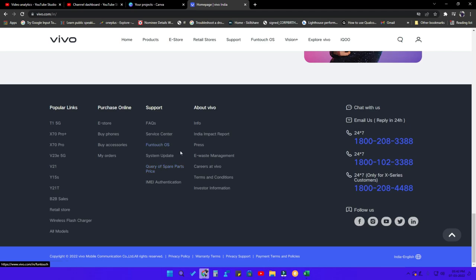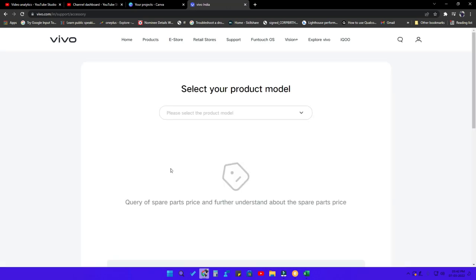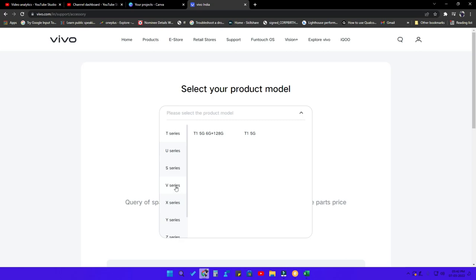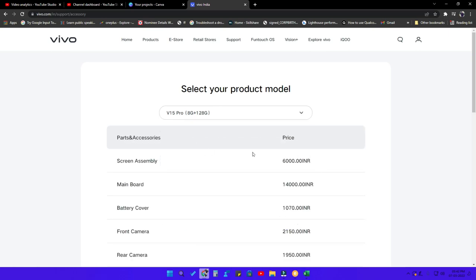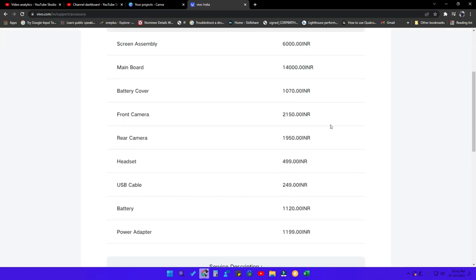Or you can go to the repair service option, and in the sub-options you will find the spare parts price list. Click on that section and then select which smartphone you are using. In my case it's the V series, V15 Pro. Once you've entered all these details, you will get all the price list of the spare parts. For screen assembly they actually charge 6,000 rupees.